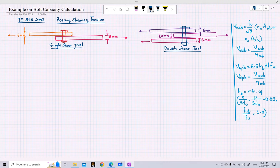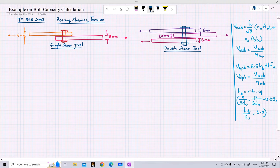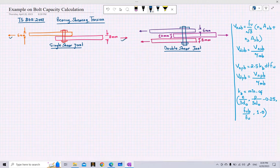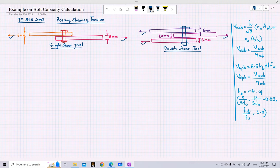In both of these joints — single shear and double shear — we can see that the plates are being clamped by a bolt, and the plates are applied with some force in the horizontal direction. The forces applied on the plate are transferred by the bolts in the form of bearing stresses and shearing stresses, but there are no tensile stresses. So for now we will see how to calculate the bolt capacity based on bearing and shearing.